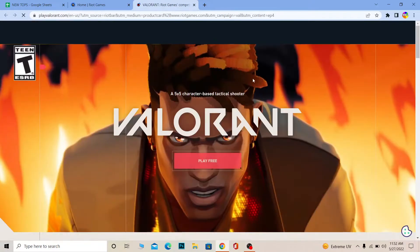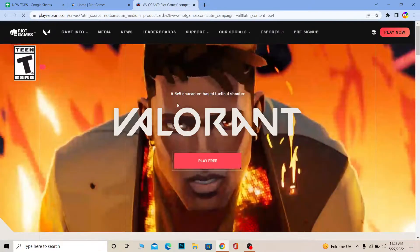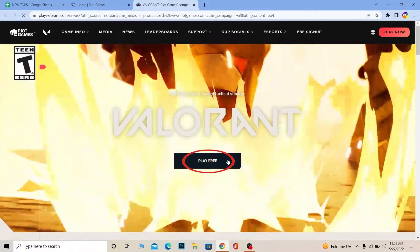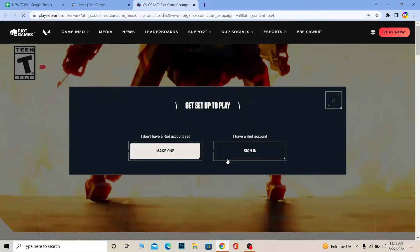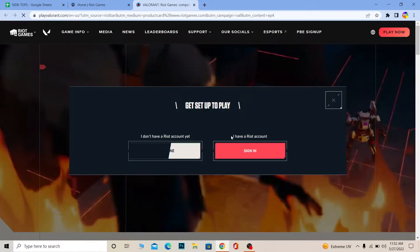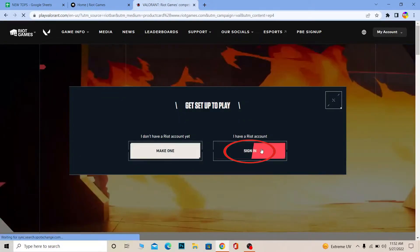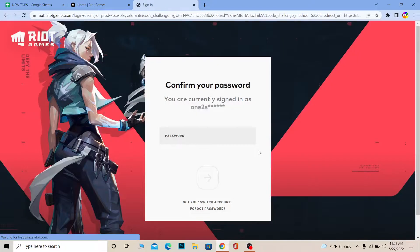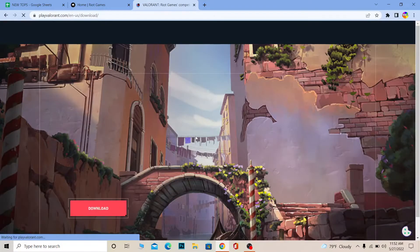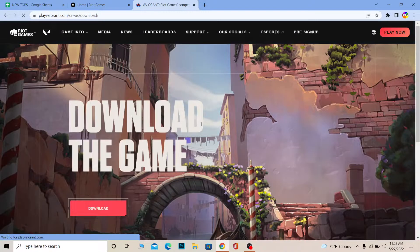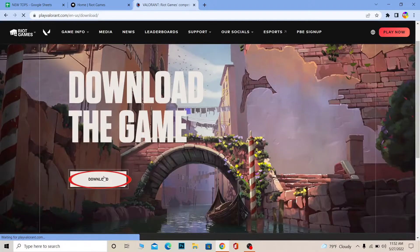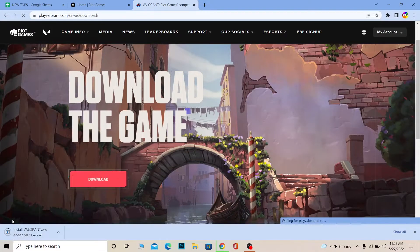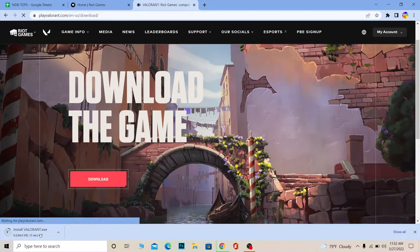It's going to take me to the Valorant page. I'm going to click on Play Free, and over here where it says 'I have a Riot account — sign in', I'm going to log in to my Riot account. After you log in to your Riot account it's going to bring you here — click on download and the Riot Games Launcher will start to install.